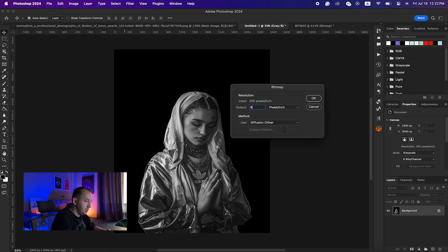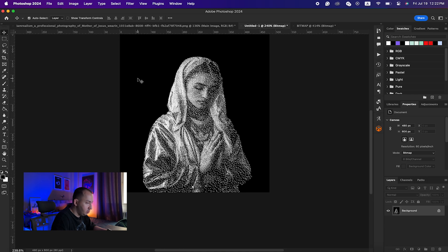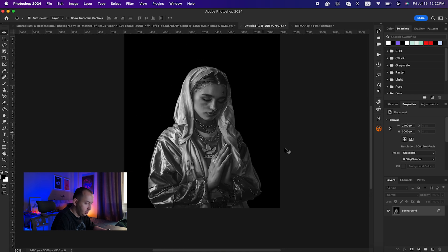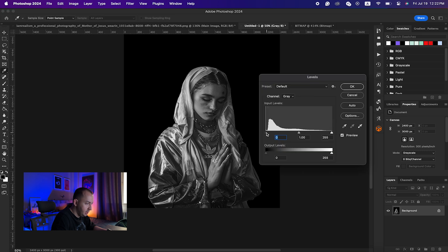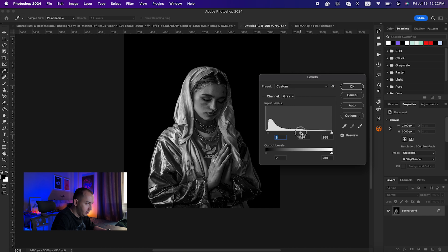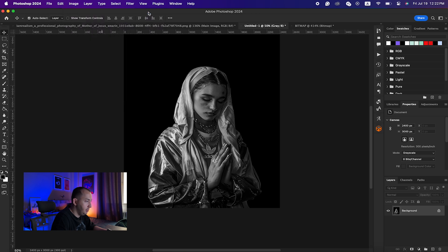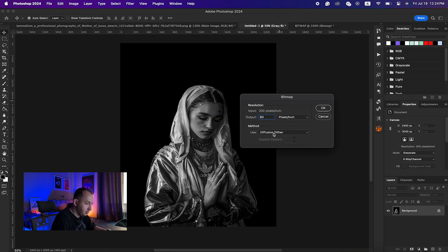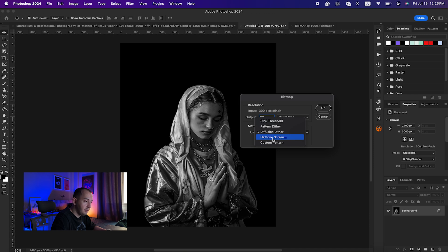Here I will just enter 60 and I'm having a good amount of details, but I'll just undo that and make an adjustment here with the levels. I would just bring up the contrast so that I can have a more distinguished effect. Again I will go to Mode and Bitmap, 60 for the output here.